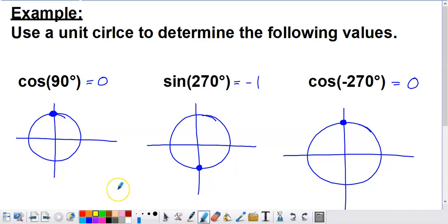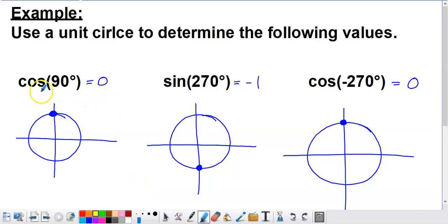Let's go ahead and do some problems. On this first screen, we've got three problems already completed that we're going to confirm by looking at coordinates from the unit circle. We want to evaluate cosine of 90 degrees. If your calculator is in play, make sure it's in degree mode — toss in cosine of 90, hit enter, and you'll see an answer of zero.